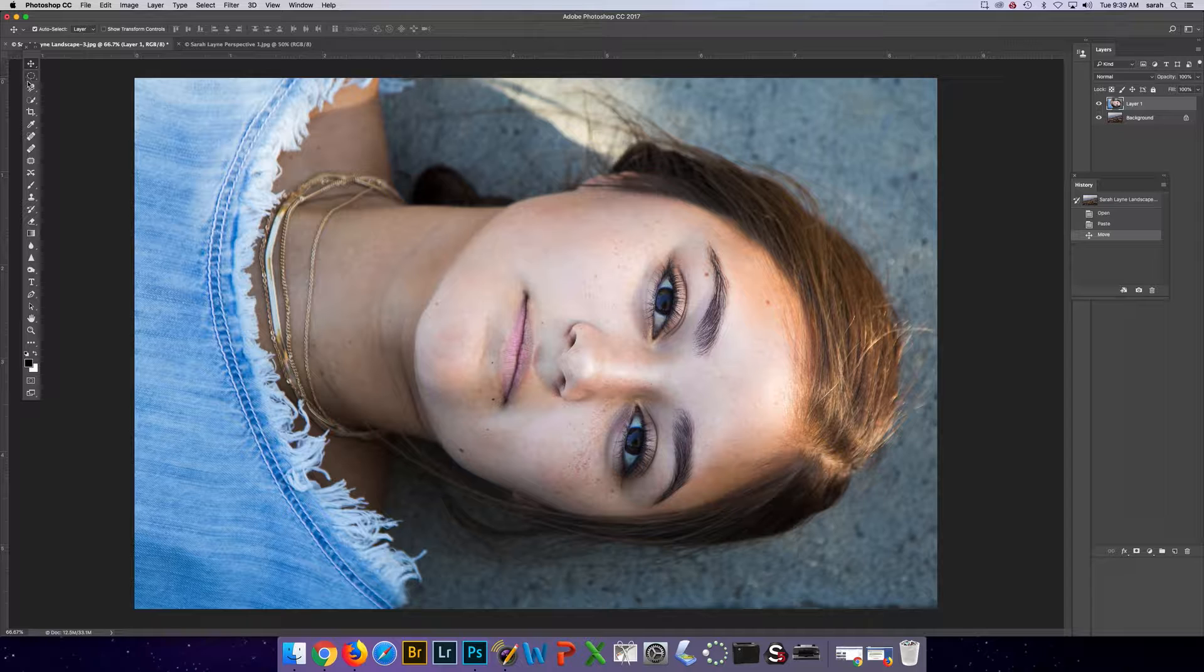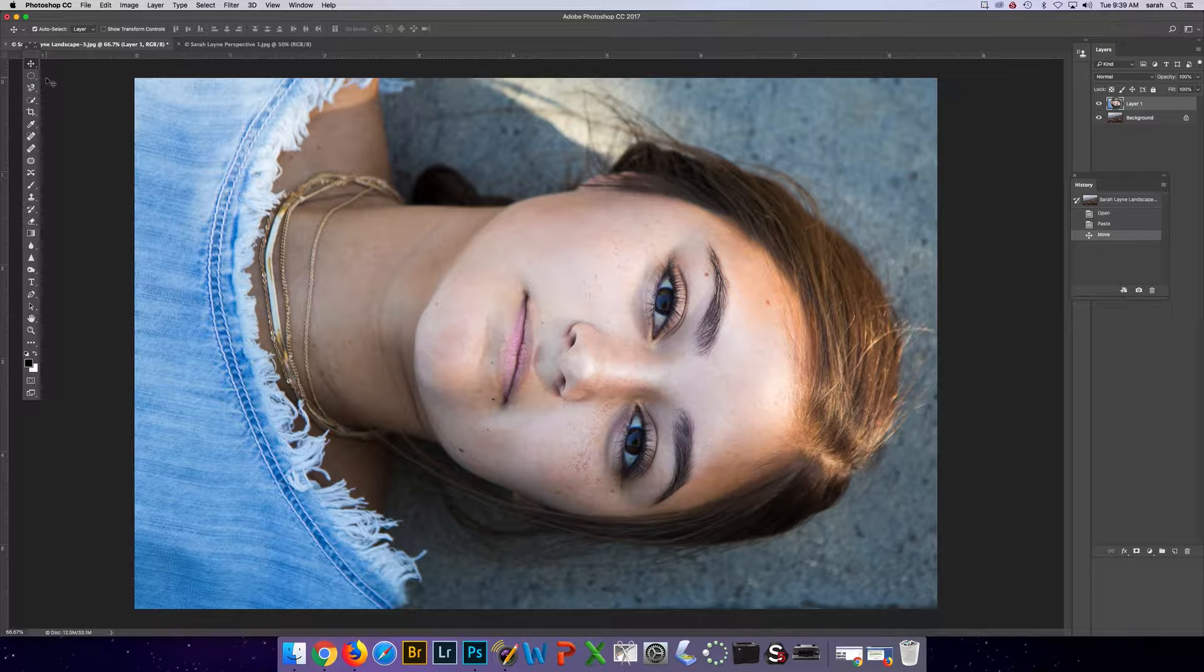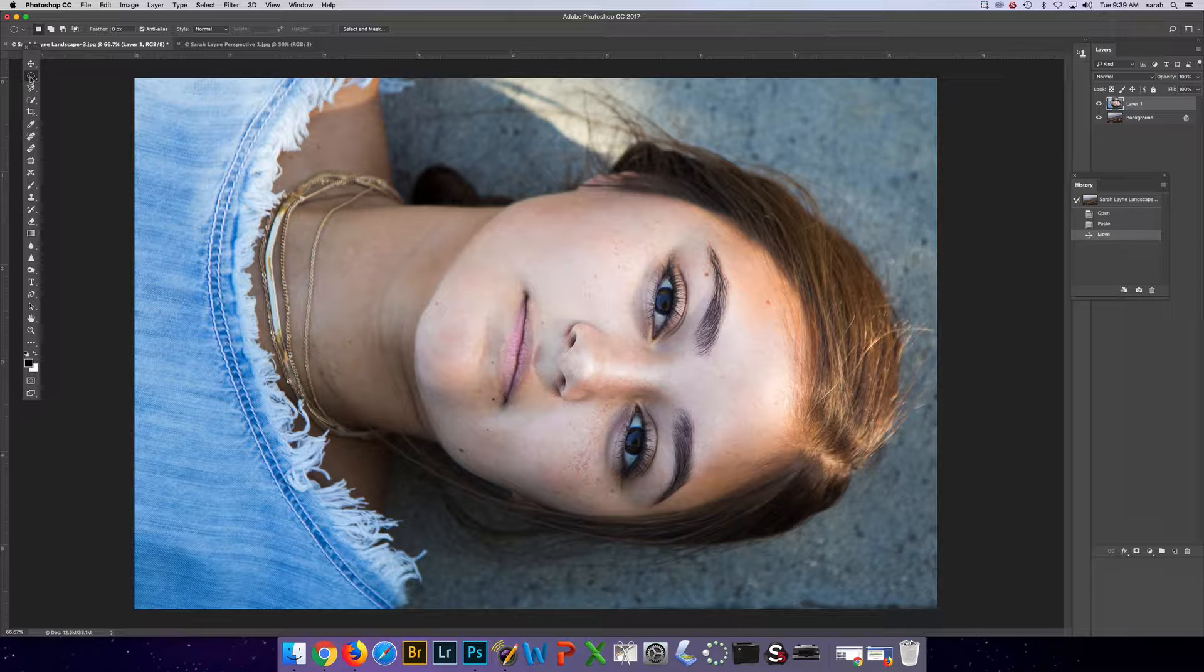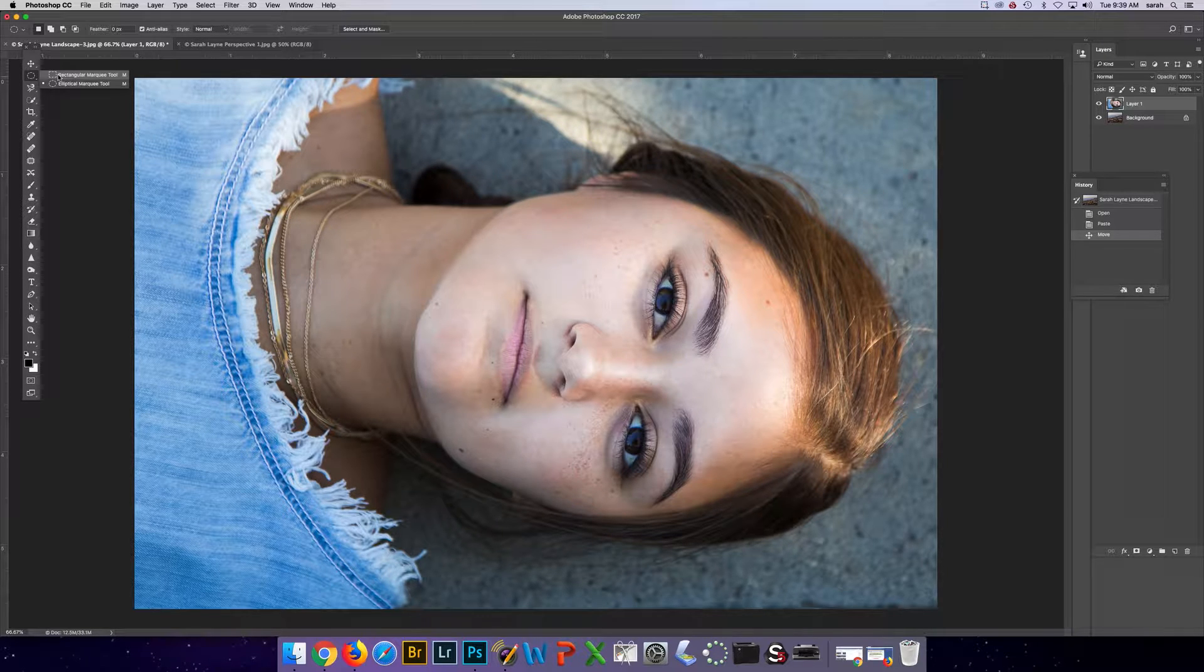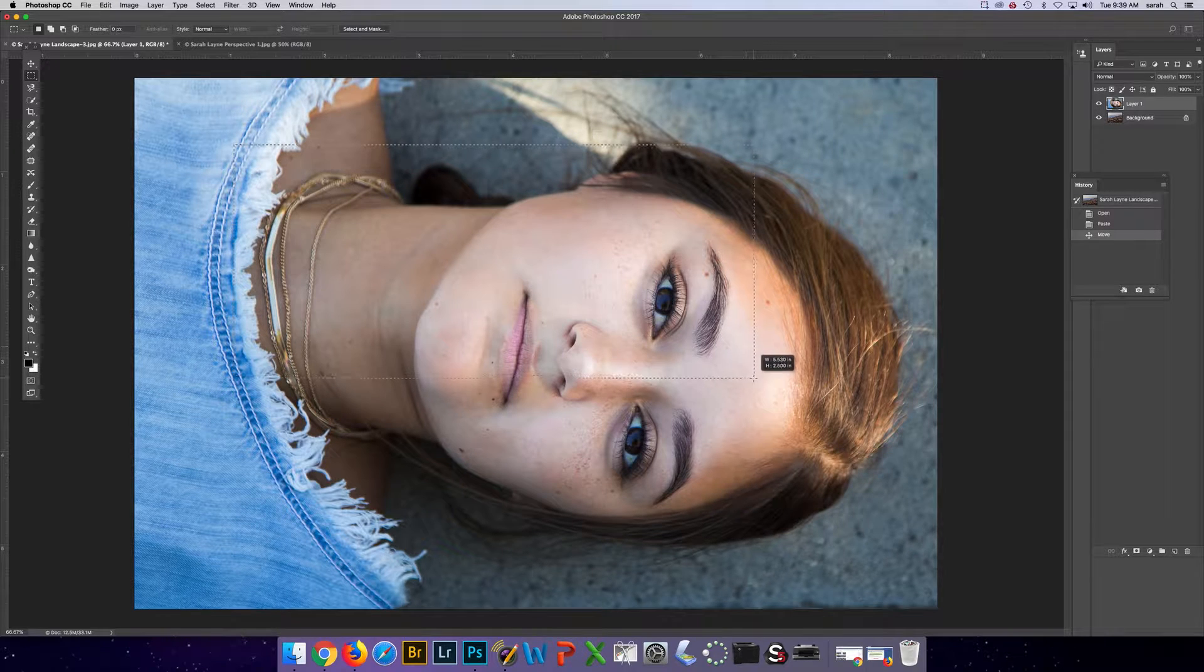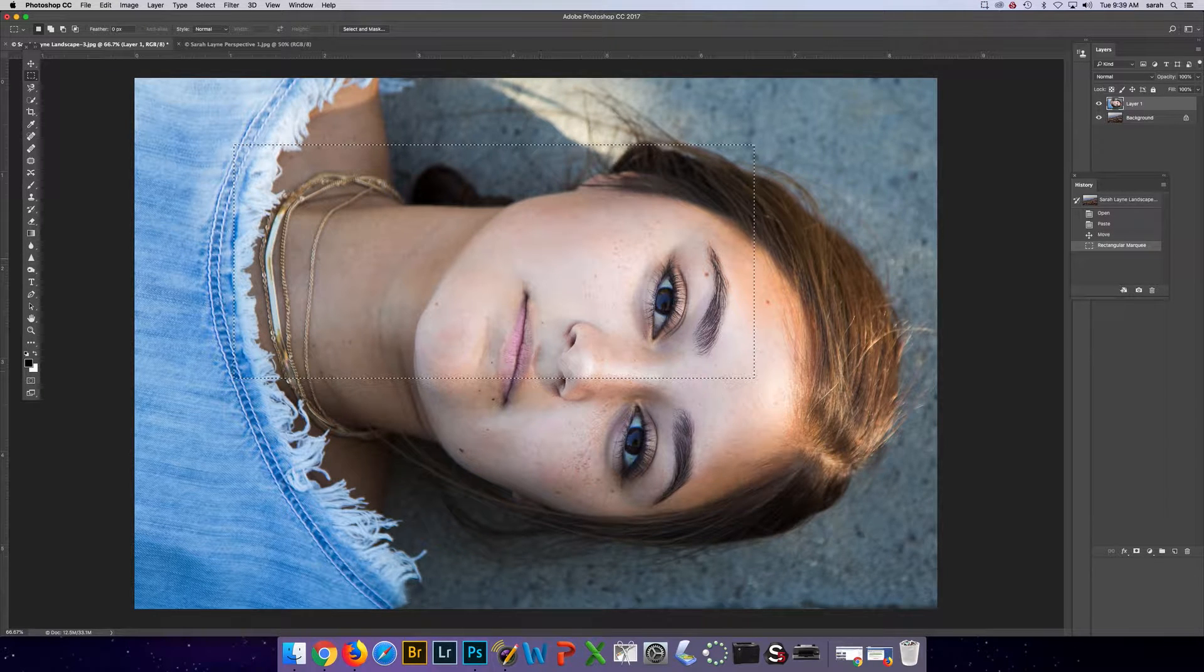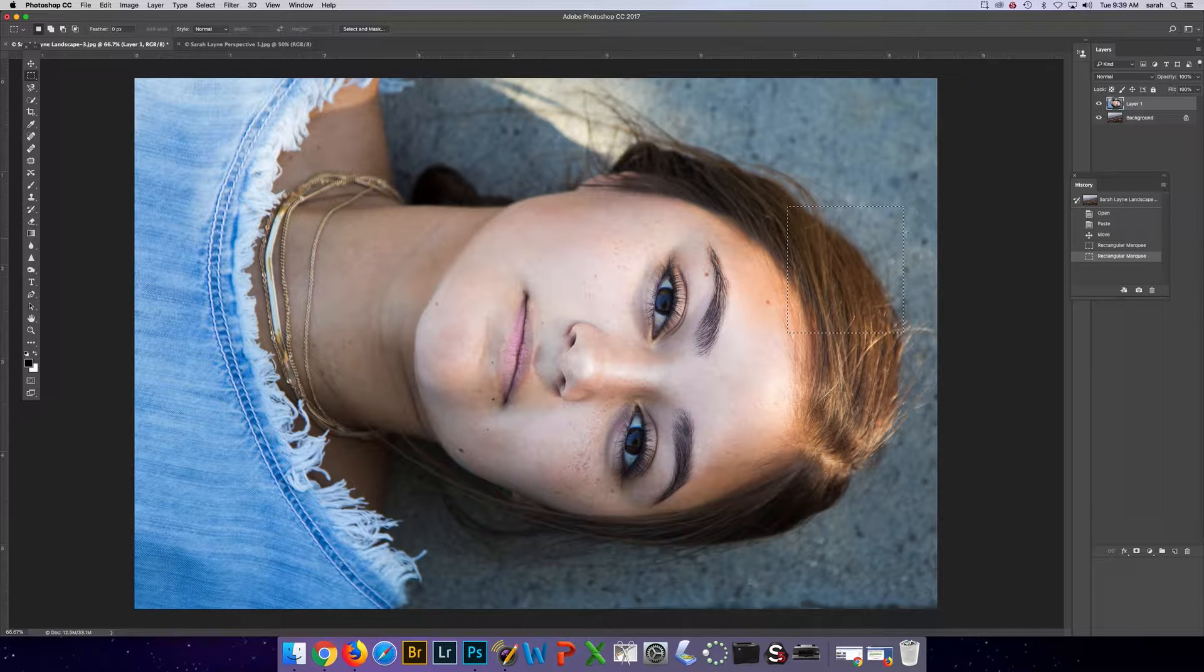So you have three different selection tools with multiple options. You have the marquee tool, that's the M key, and in the marquee tool you have a rectangular marquee and an elliptical marquee. You can select a rectangular or square area.